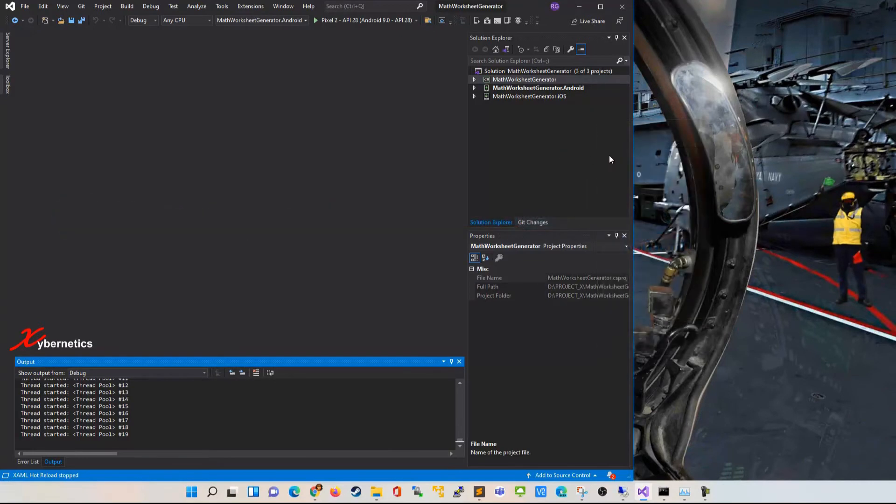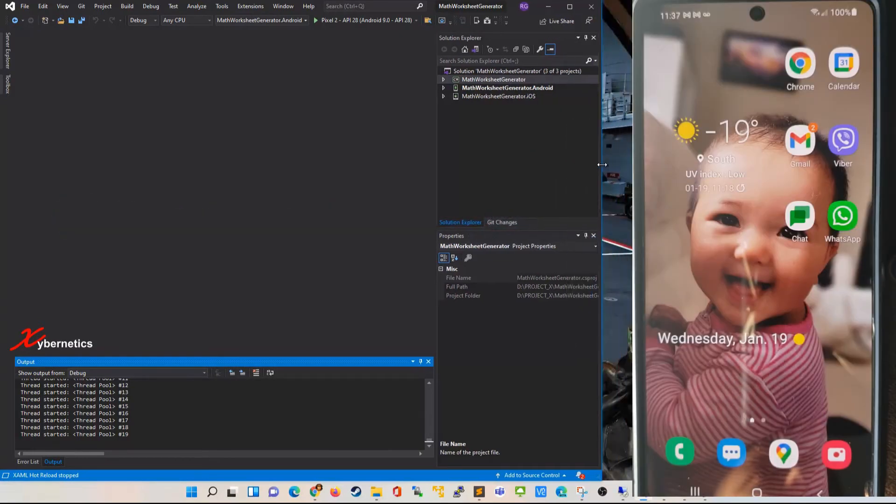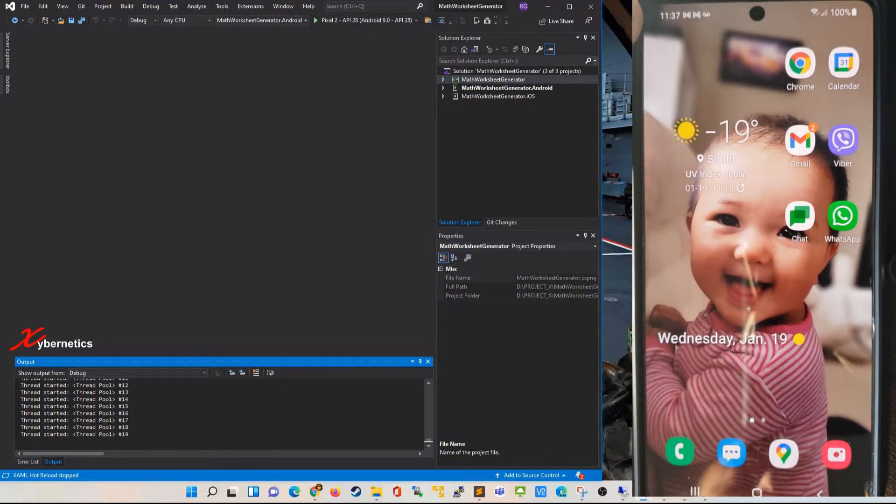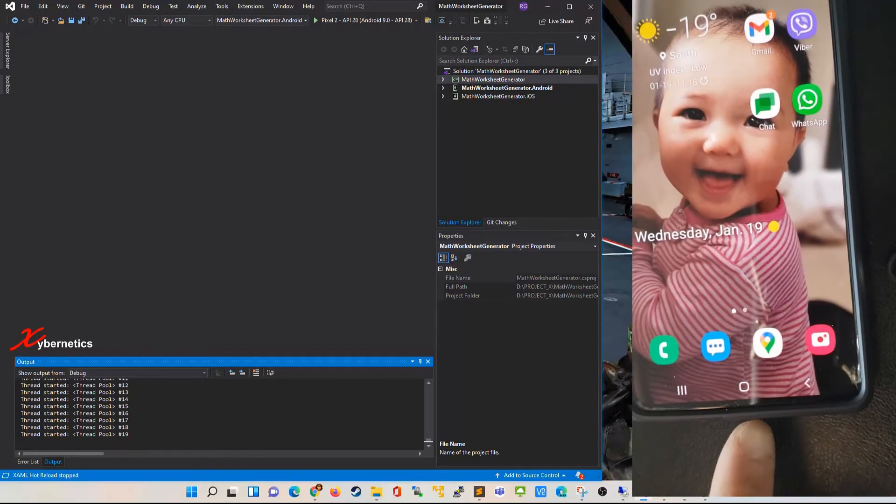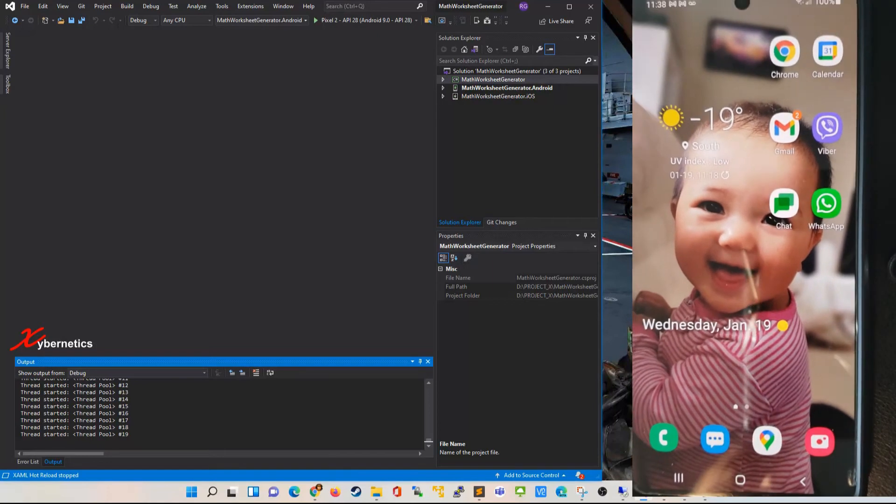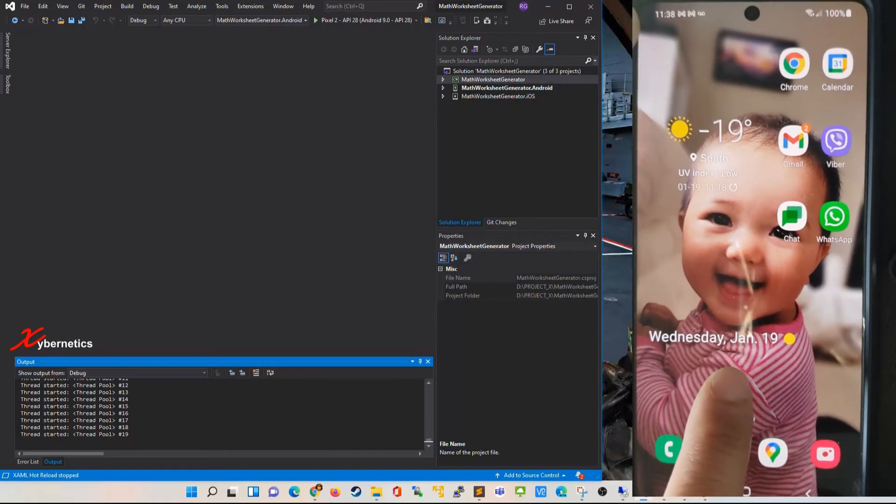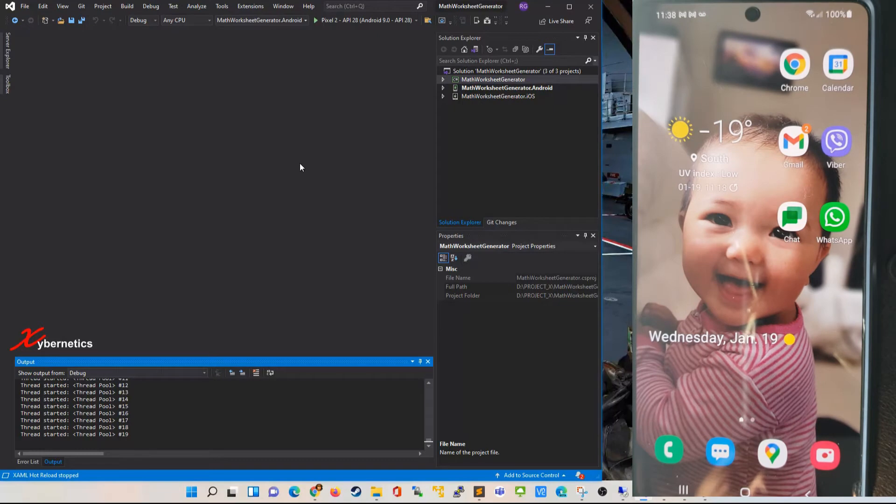As you can see on the right hand side I've got a physical phone. Right now it's not connected to any USB - the USB has been disconnected.